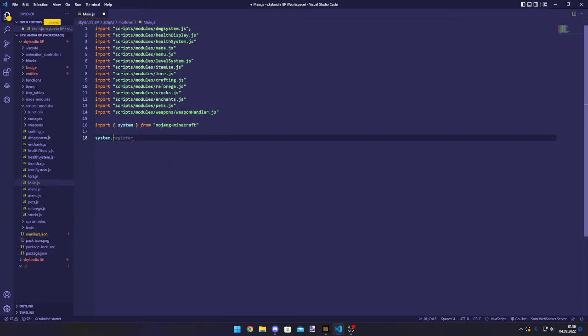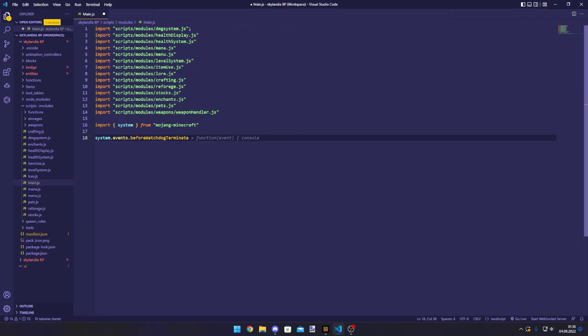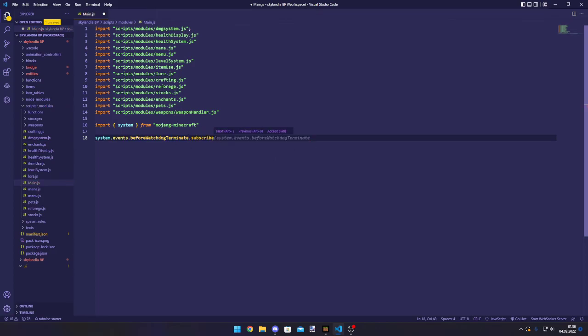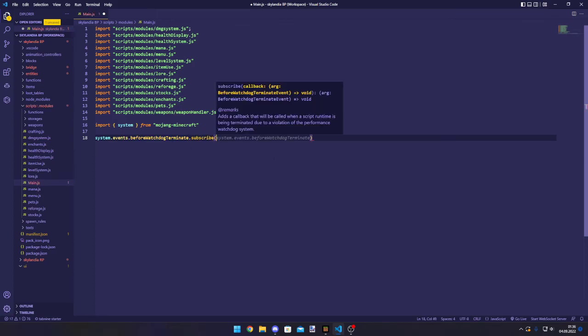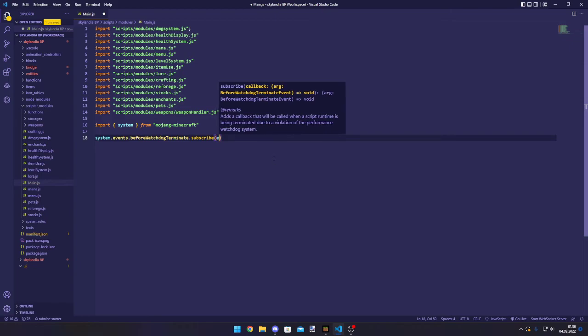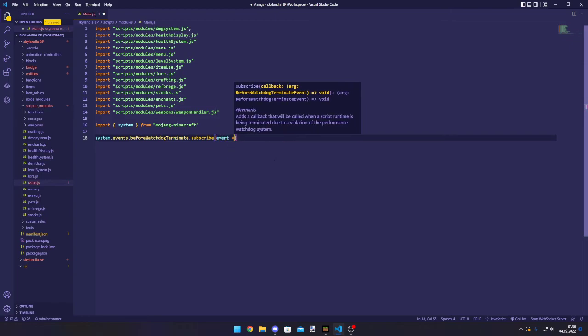So, we're gonna use events. And we wanna listen for the beforewatchdog.terminate event. And we can also subscribe to that. And we need a callback. Let's call it event.